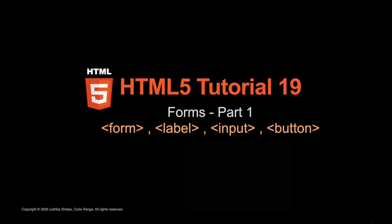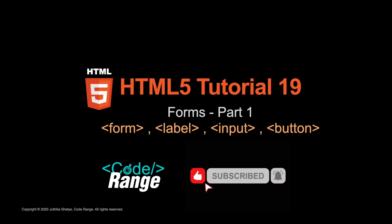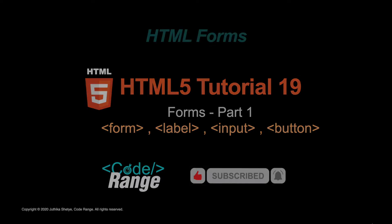Hey everyone, this is Jyutika and welcome to your 19th HTML5 tutorial. Today, let's talk about including the form on your website. But before we jump into today's lesson, if you find the video helpful, then don't forget to show your support by liking it and subscribing to my channel.